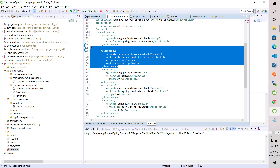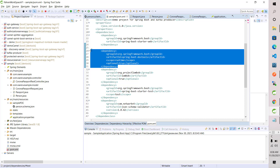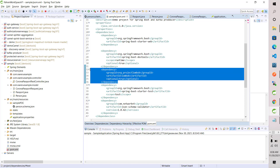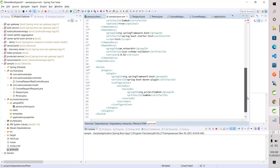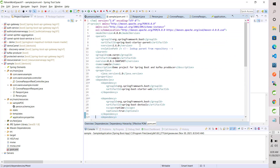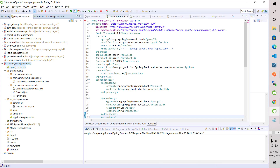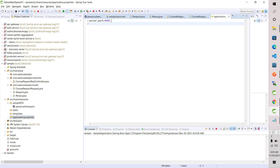Two tools are also used: Lombok, to get annotation support for setters, getters, and other things like no-args constructor, all-args constructor, toString, and hashCode. This is what my pom.xml looks like. I am using Spring Boot version 2.6.0. This is the sample project I have created.